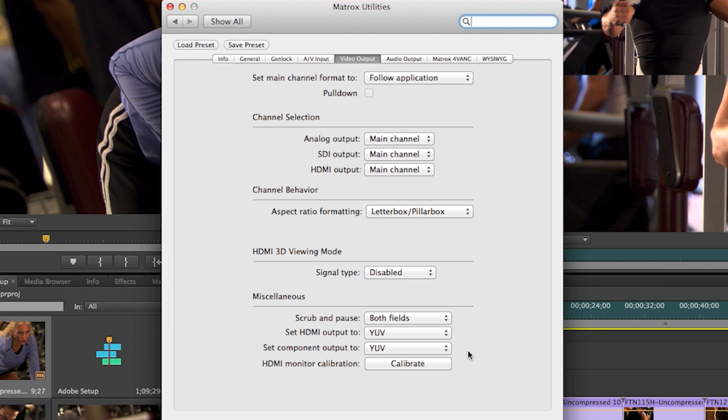And by the end of it, by following a series of questions and answering of what you're viewing on your output of your HDMI monitor, your monitor would then be calibrated so you can trust it for colors and color correction.